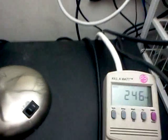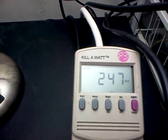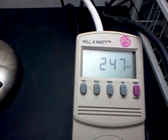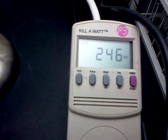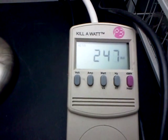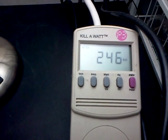So as a reference, at idle, my system is drawing 247 watts. We'll say 250, we'll round that one up.